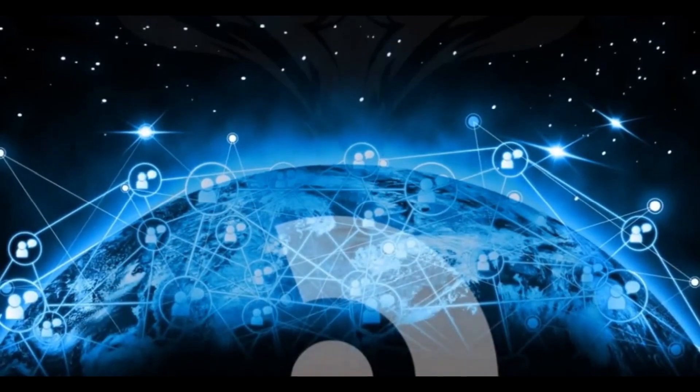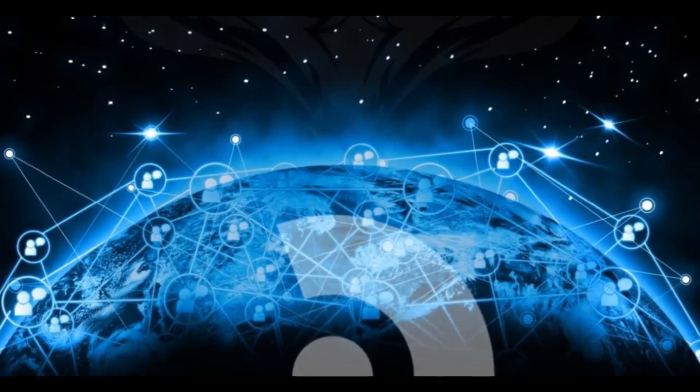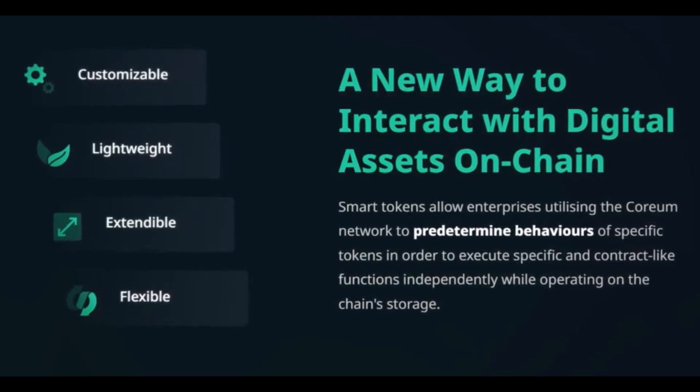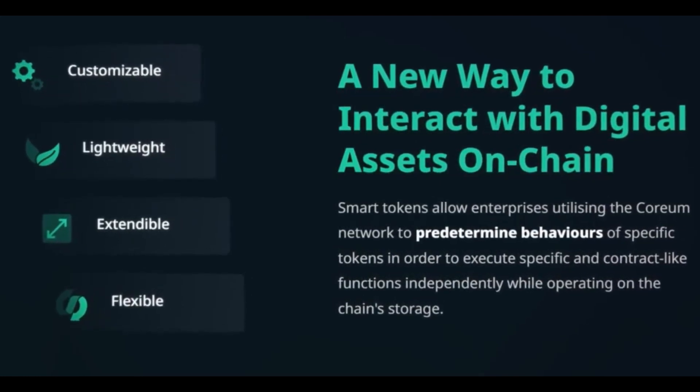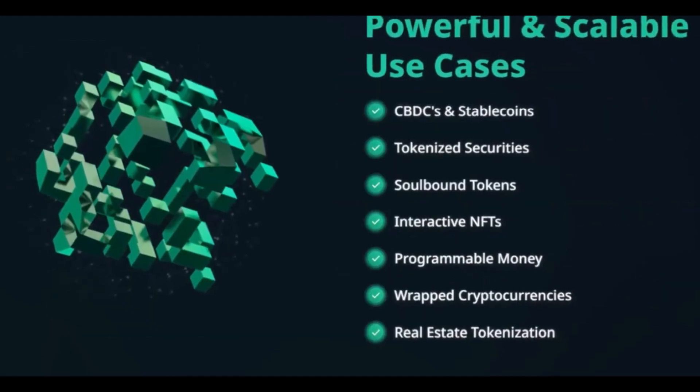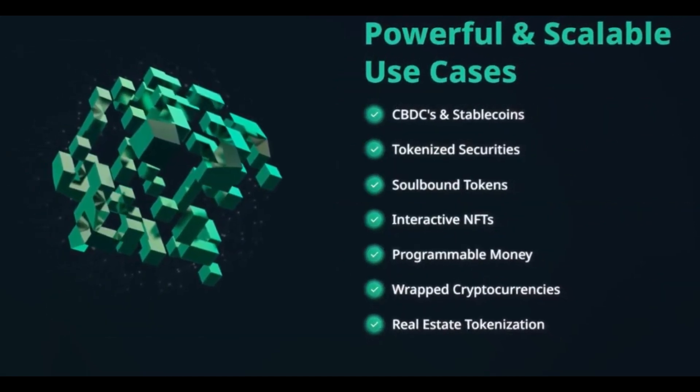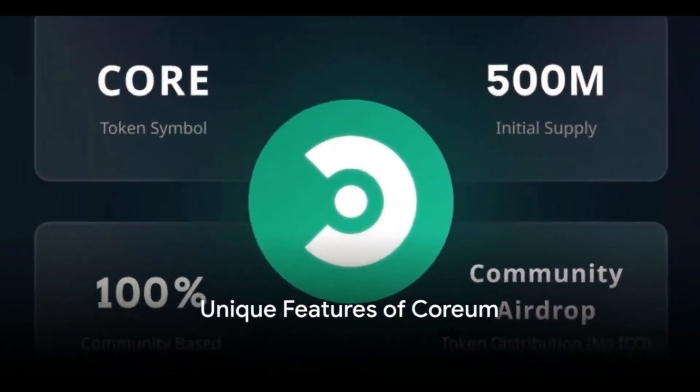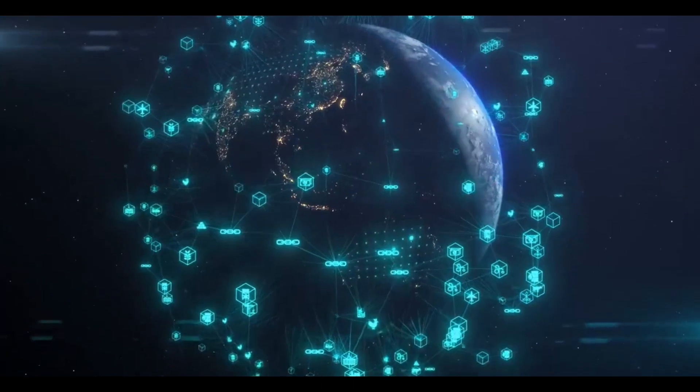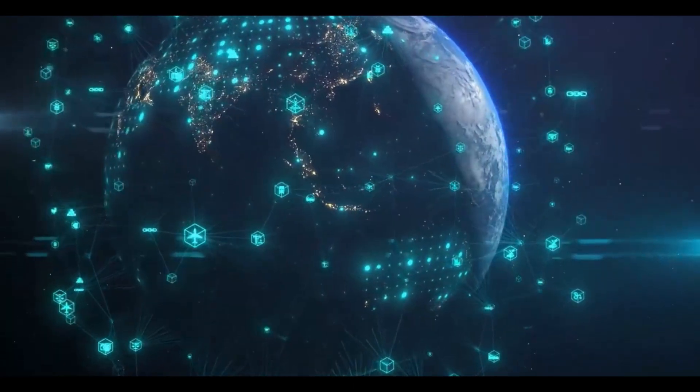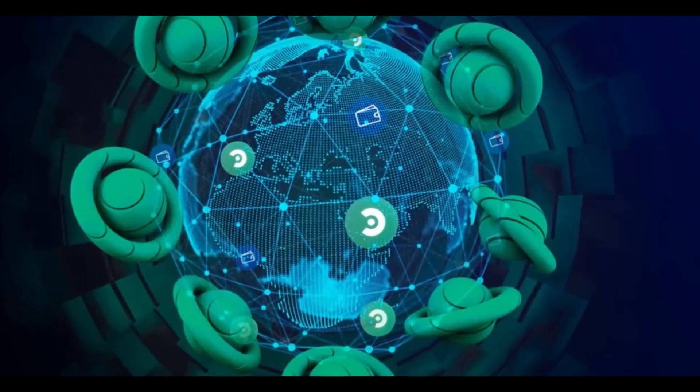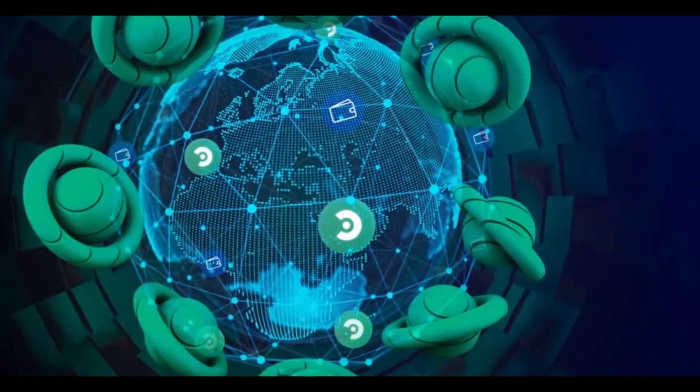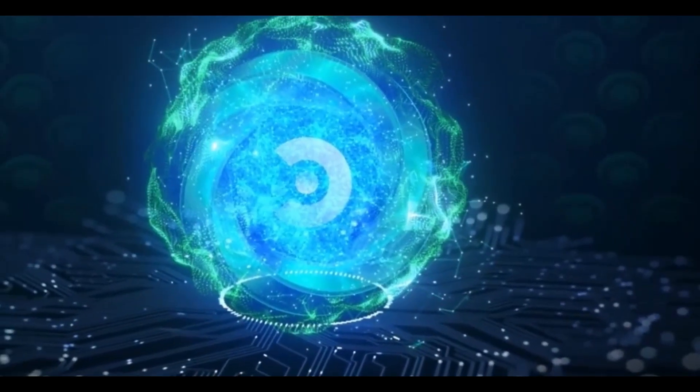Coreum is a bonded proof of stake network that harnesses the power of Cosmos SDKs and is IBC enabled. It's a third generation enterprise grade blockchain that is ISO 20022 compliant. It boasts on-chain KYC and AML. It's a technology that's pushing the boundaries of what's possible in the blockchain world. But what sets Coreum apart? It's the unique features it offers. One of these is smart tokens, a programmable smart contract with built-in intelligence and automation capabilities. These smart tokens are not your average tokens. They can execute trades, distribute rewards, or enforce certain rules and conditions.